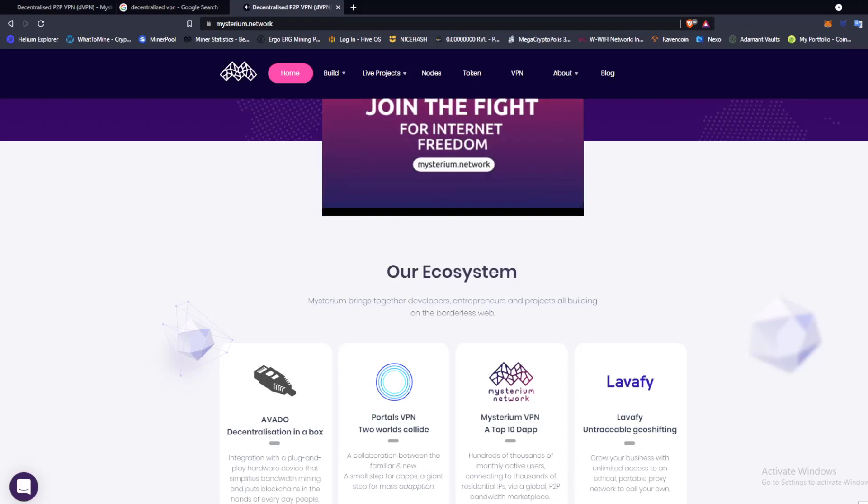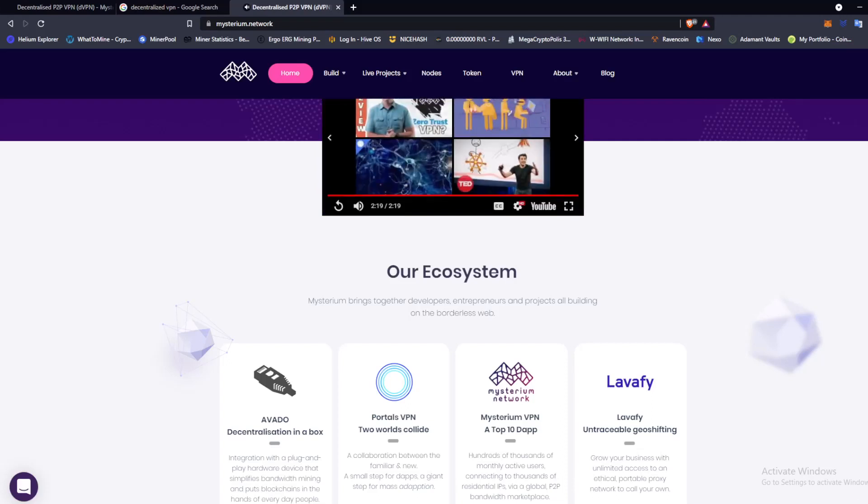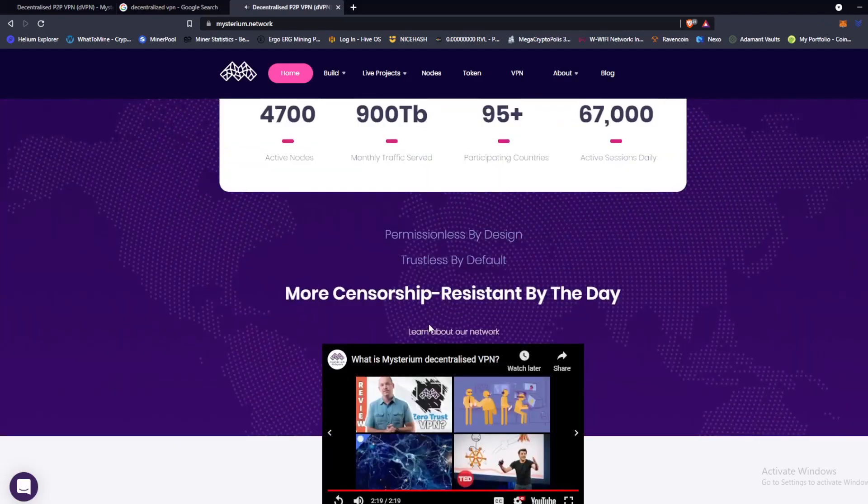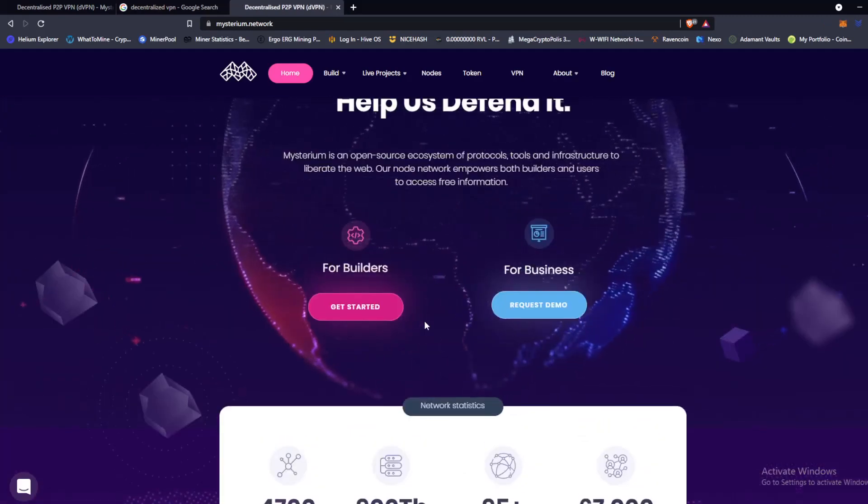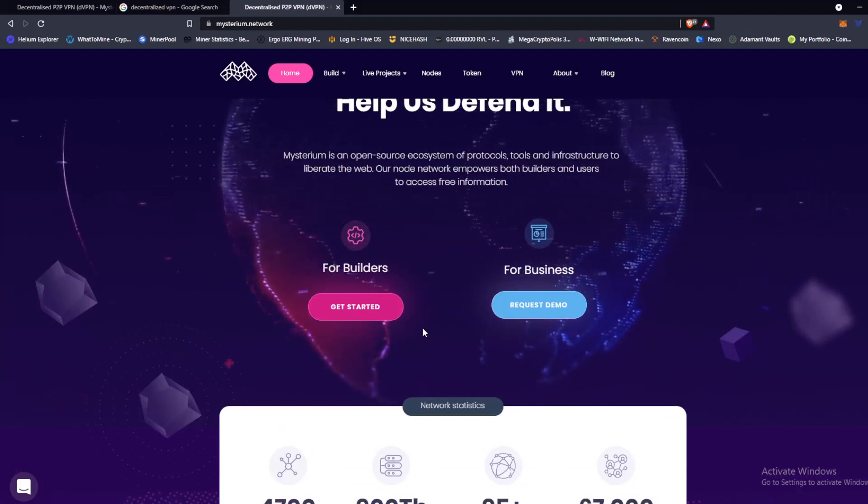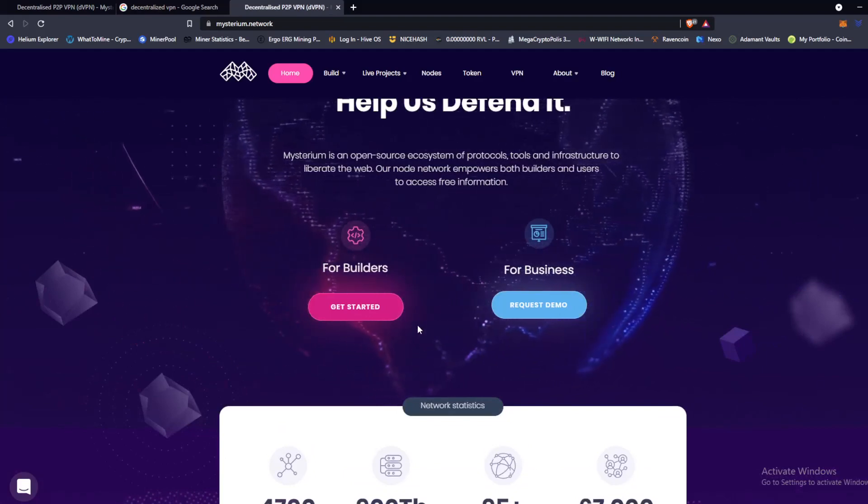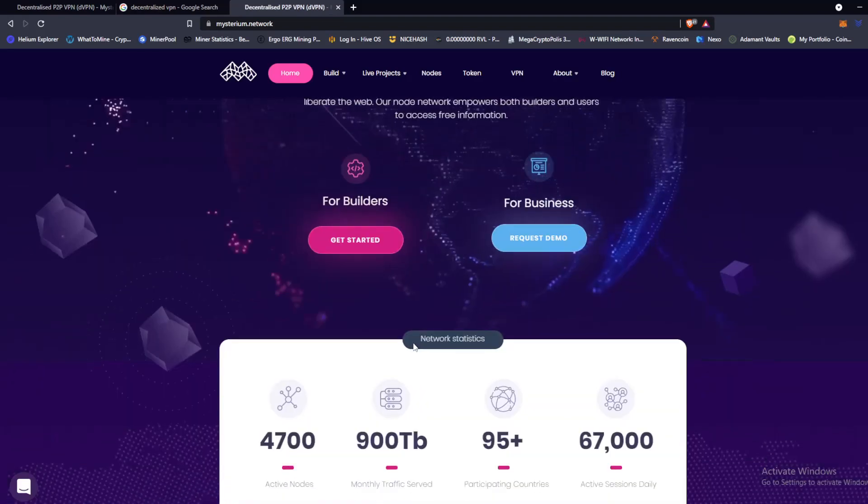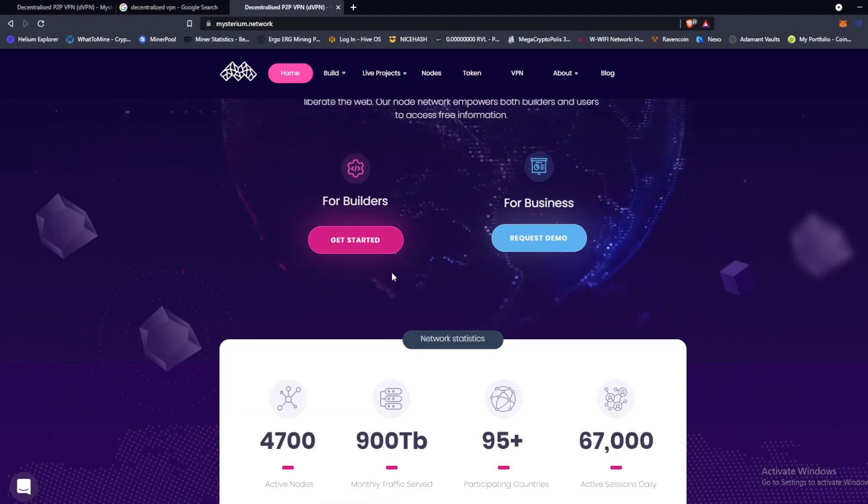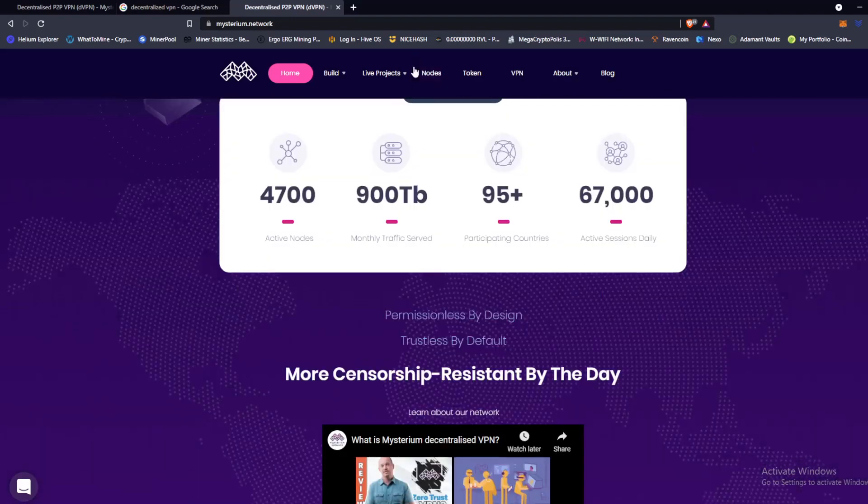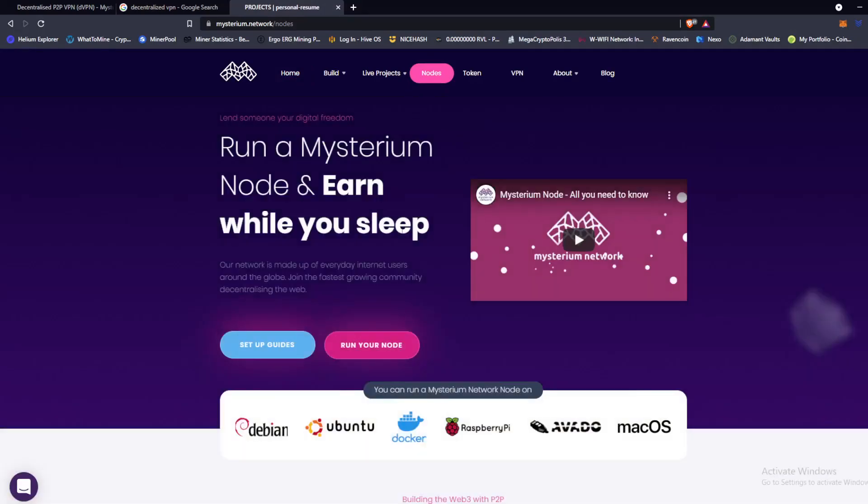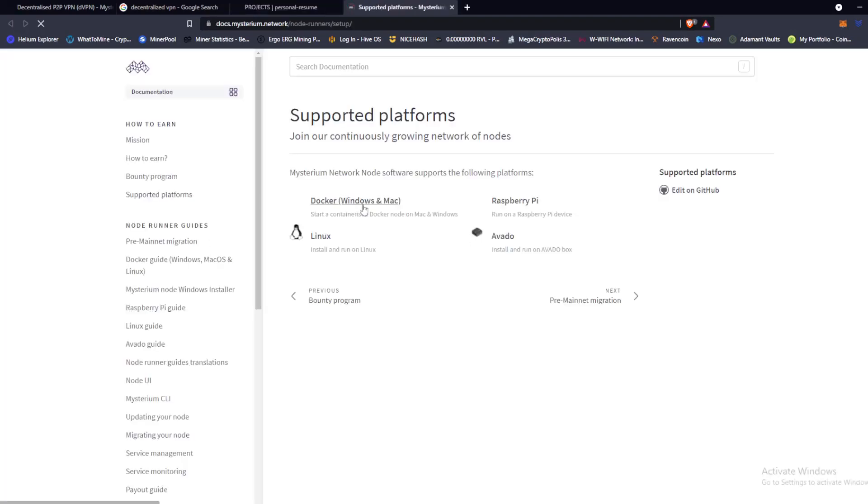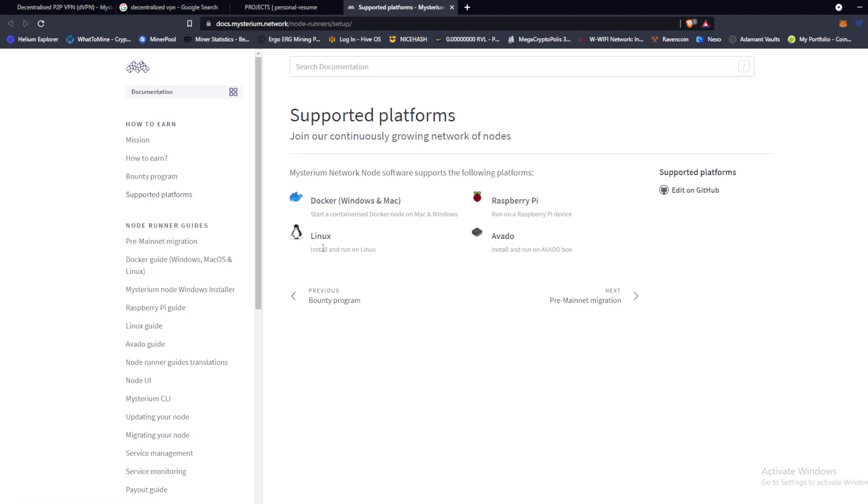Okay, so that's a quick overview on Mysterium. Now let's talk about how to get mining, how do you download the node, how do you get it started, and how do you earn money. So let's get going here. Nodes, let's just click on nodes. Okay, setup guide, supported platforms. I'm going to be doing this on Windows since we're on a Windows computer. I don't see anything other here than Raspberry Pi, Avado, Linux, and Windows and Mac.